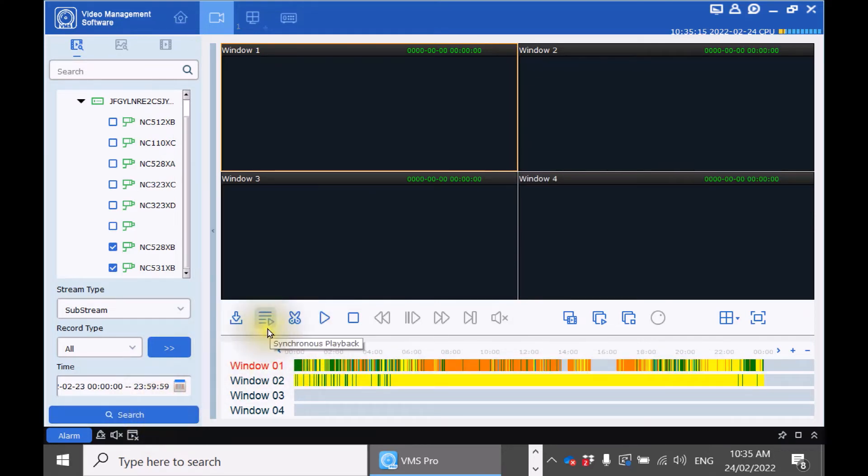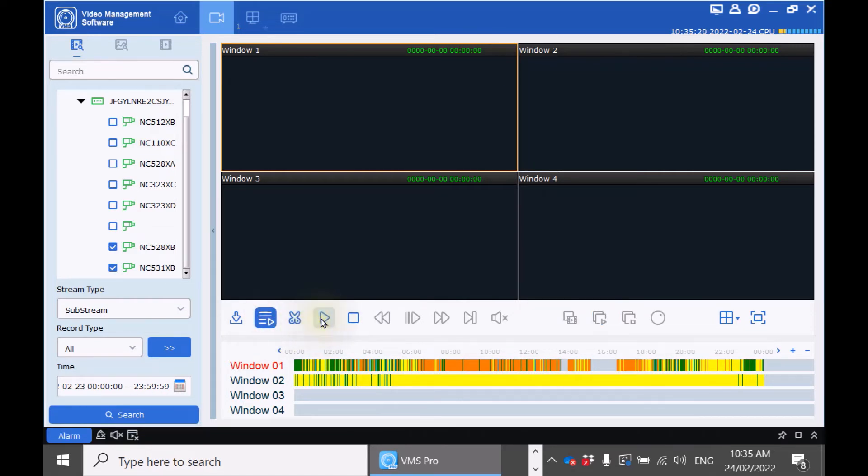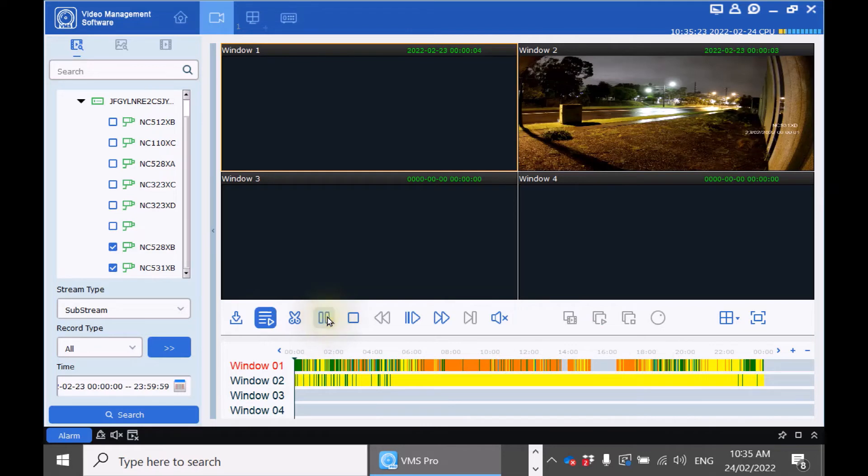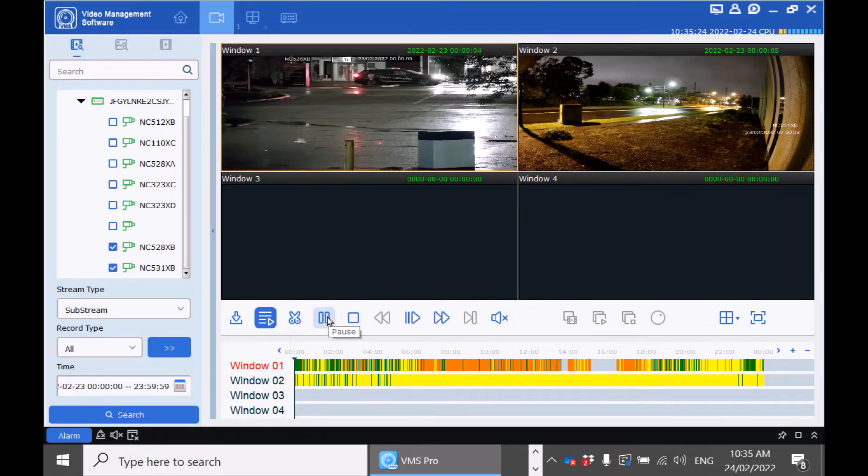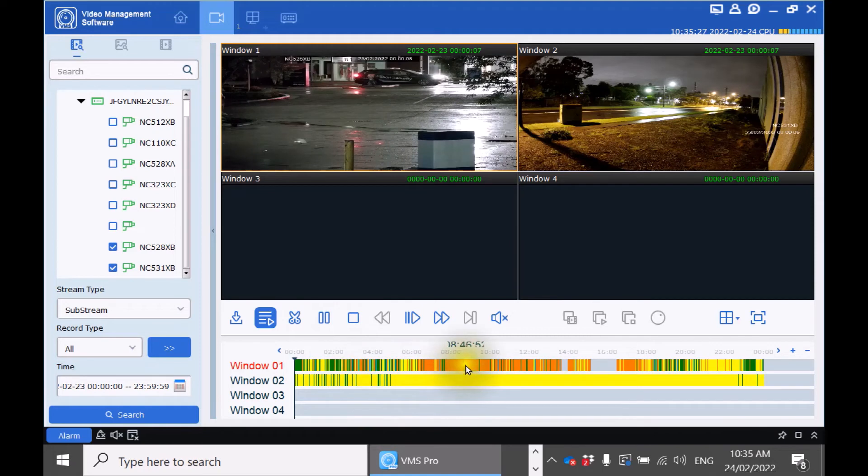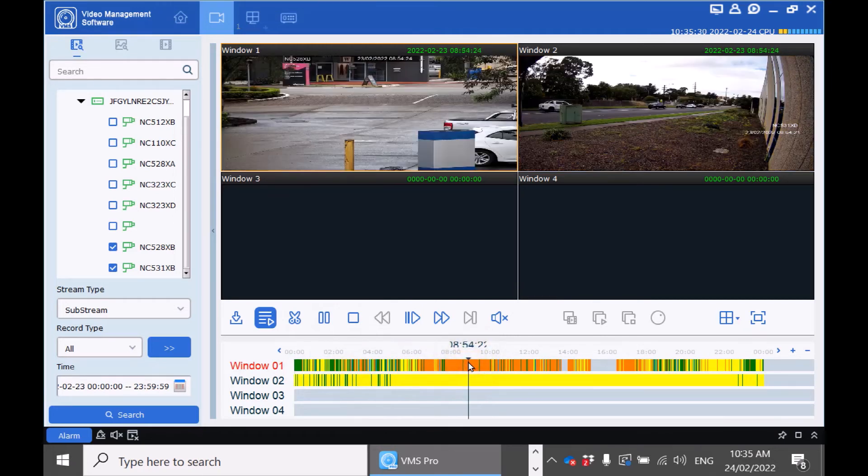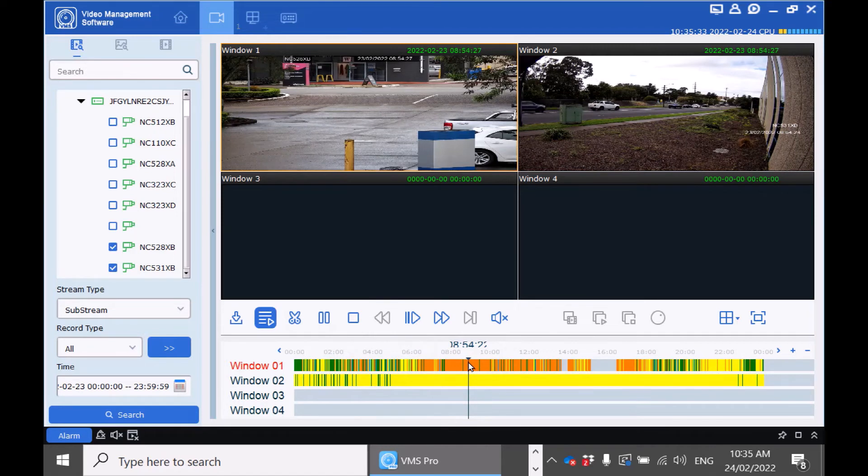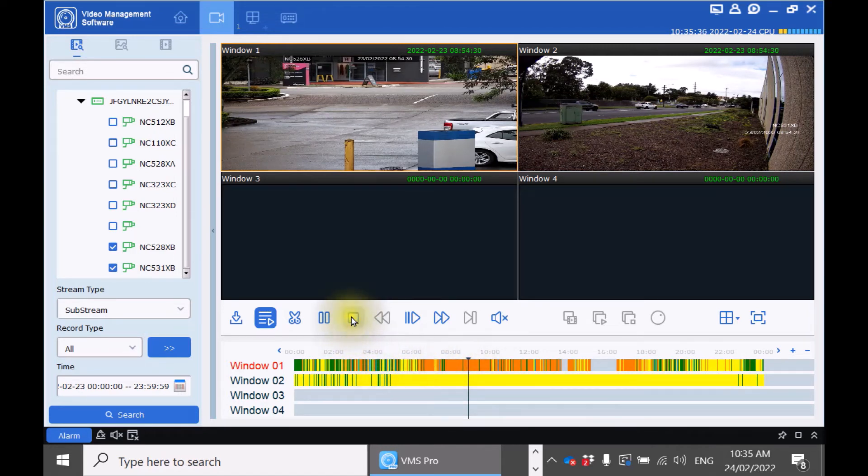To synchronize the playback of the cameras click the following icon. To begin playback press play. To fast forward you can double click on a specific time. And to stop the recording you can press the stop icon.